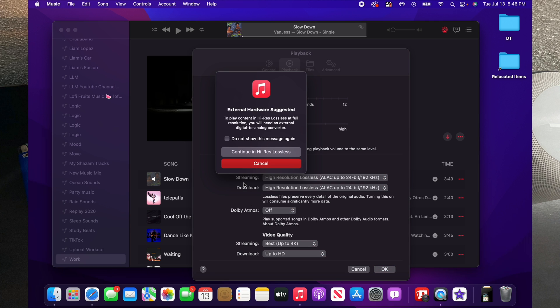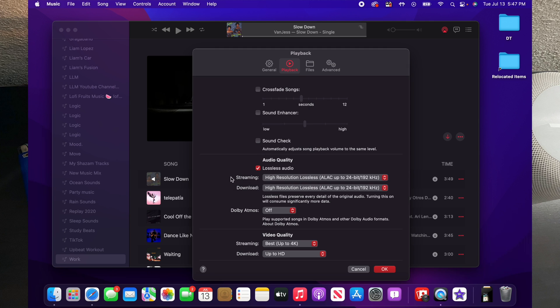So we're going to go ahead and check the box for lossless audio. One thing to note with lossless audio is it only plays in lossless where you can actually hear the difference with lossless if you're listening to it through a headset that's directly connected to the computer.